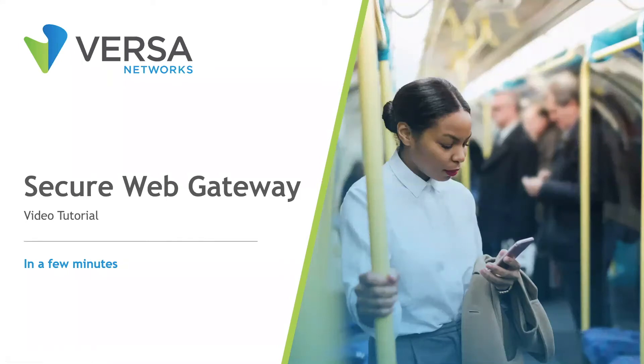Hello, my name is Jelani Tate, and I'm a Solution Architect here at Versa Networks. We have developed secure web gateways as a component of our Versa Networks SASE portfolio, and this video is a short tutorial of its capabilities.